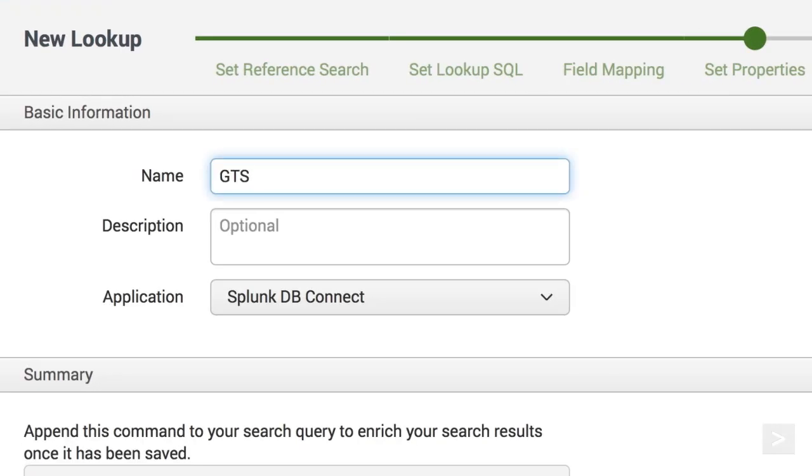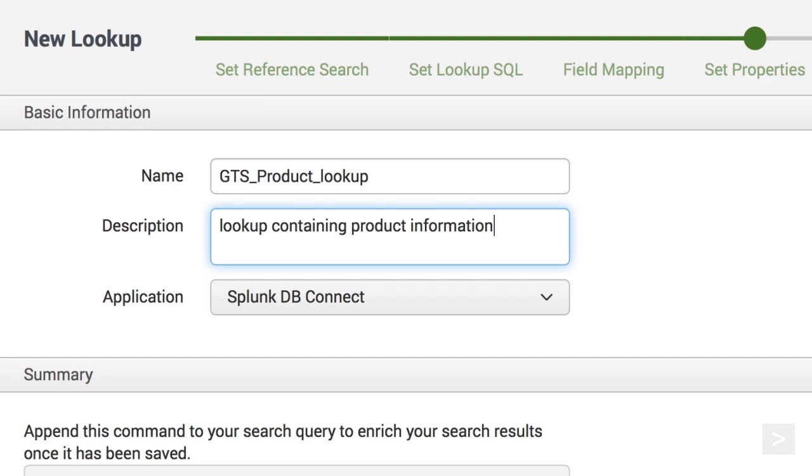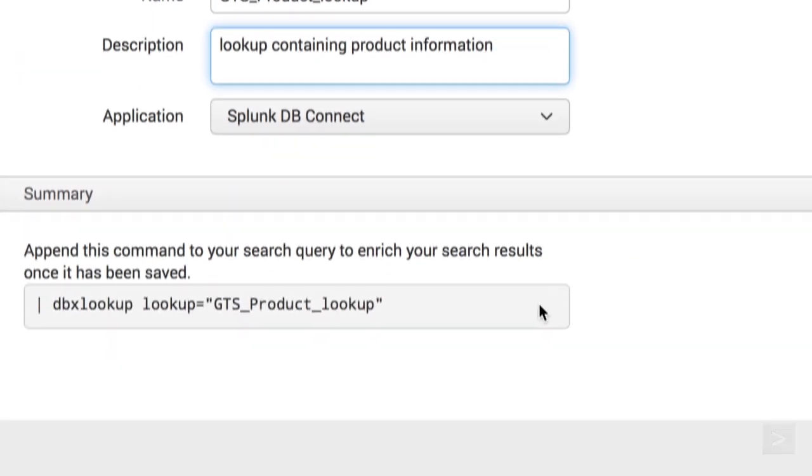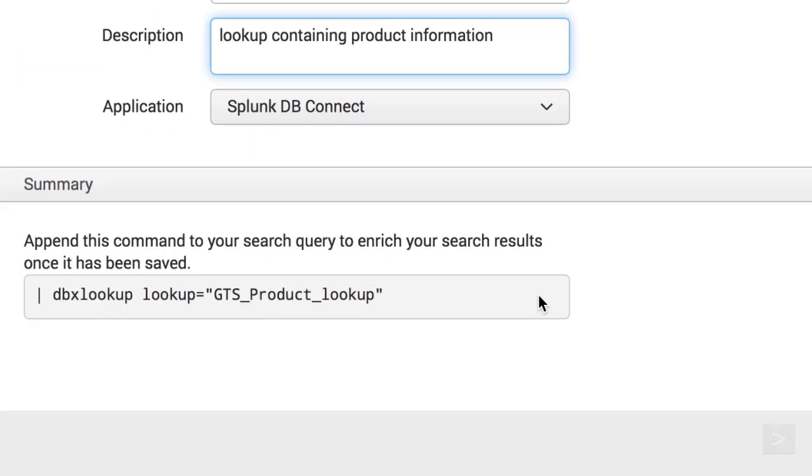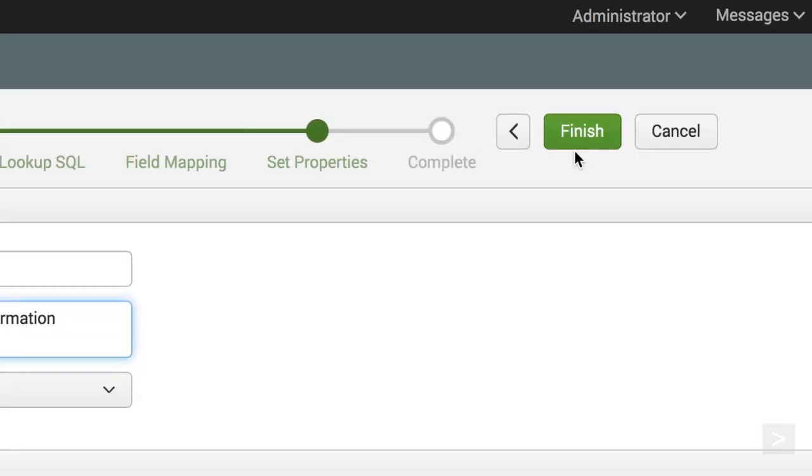We now name the lookup, describe it, and choose dbConnect as its application context. The dbx lookup command appears in the summary. We'll add it to our query to enrich our search.